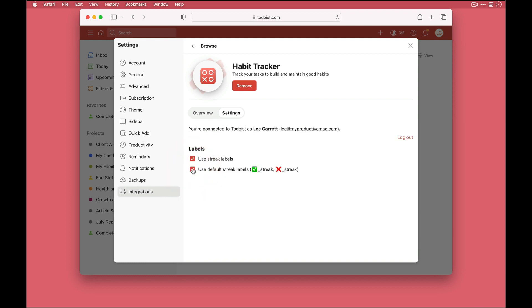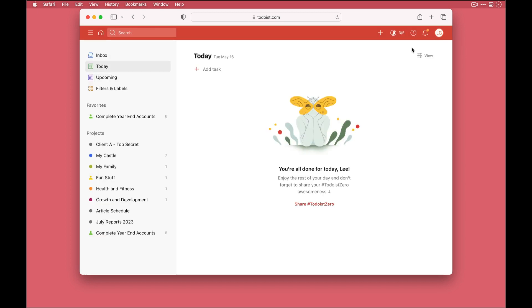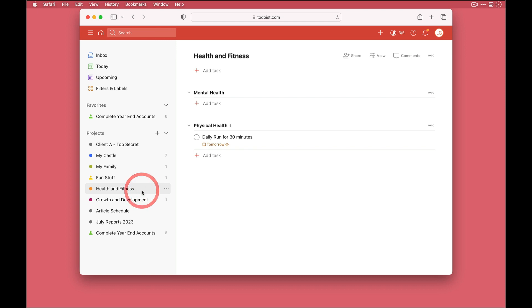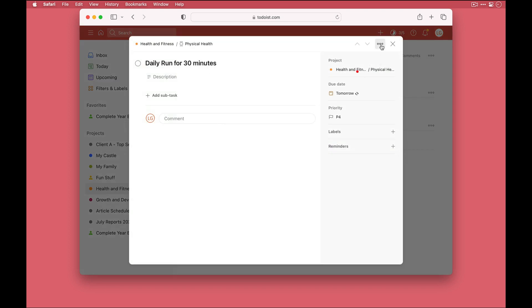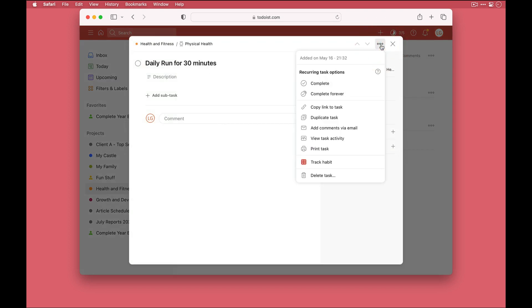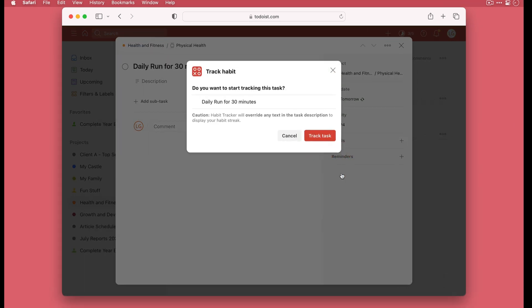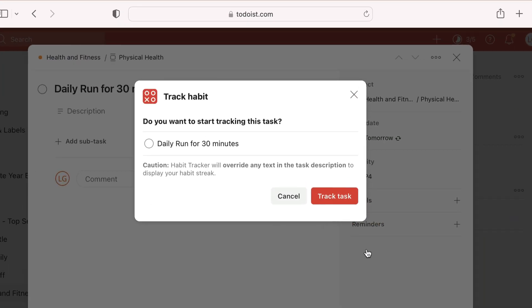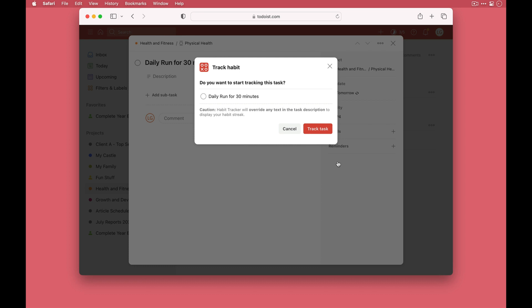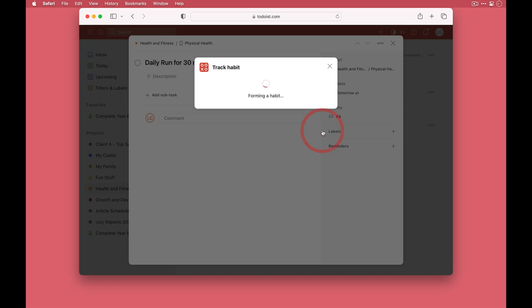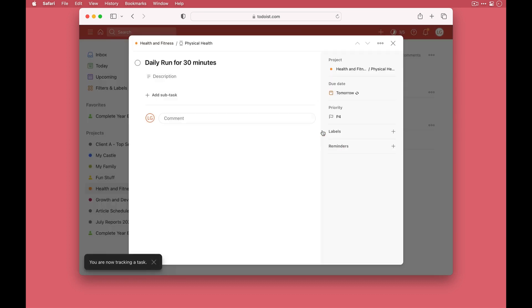Now let's find a task that we want to track. So down here in health and fitness this daily run for 30 minutes, I want this to be a tracked habit. So I'll go into the task, click on the ellipses, and down here we now have an option to track habits, so I'll select it. Now there is a note of caution here. It tells you that the description for the task is going to be overwritten because it's going to display the current streak for the habit. That's fine, I'll click track task and the habit is set up.